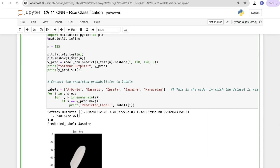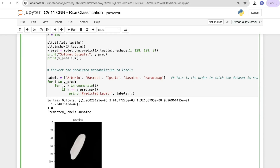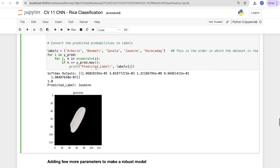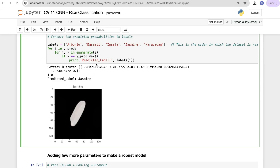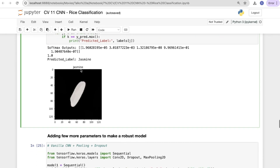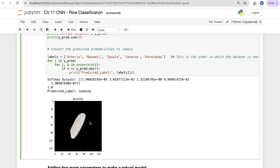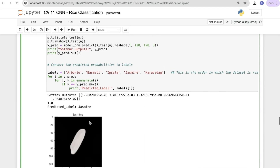We set plt.title to the rice name and show the image. y_prediction = model_cnn.predict(x_test), then reshape the softmax output. To convert predicted probabilities to labels, we define: labels = ['Arborio', 'Basmati', 'Ipsala', 'Jasmine', ...] in the order the dataset was read. Iterating over predictions, we print the predicted label where k equals the max softmax output. The model correctly predicts 'Jasmine' — this is how the classification works.